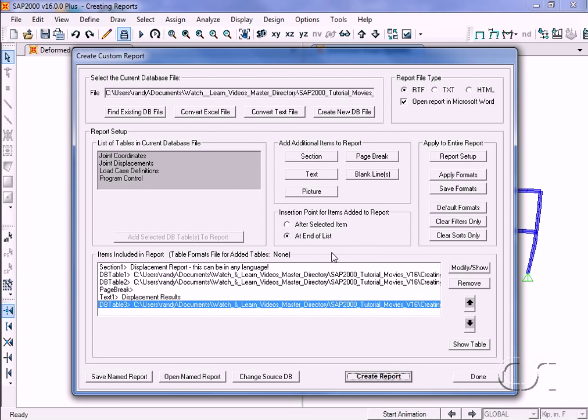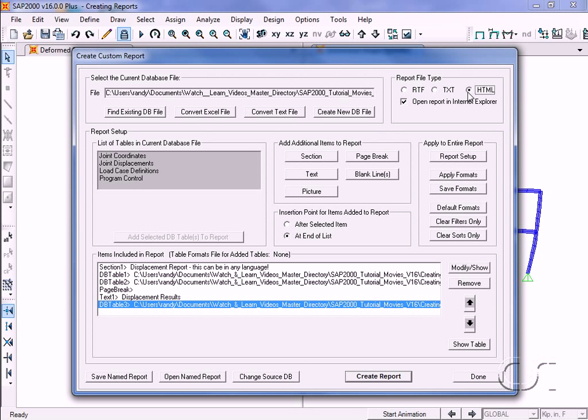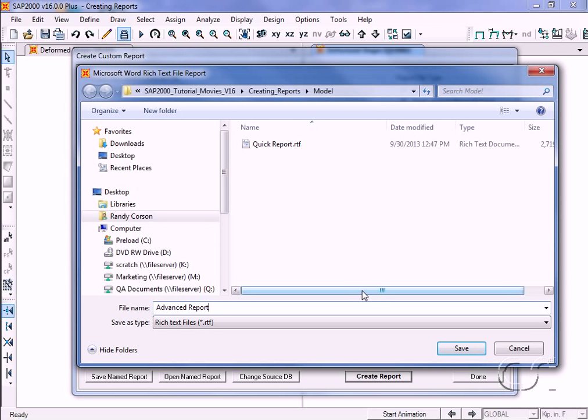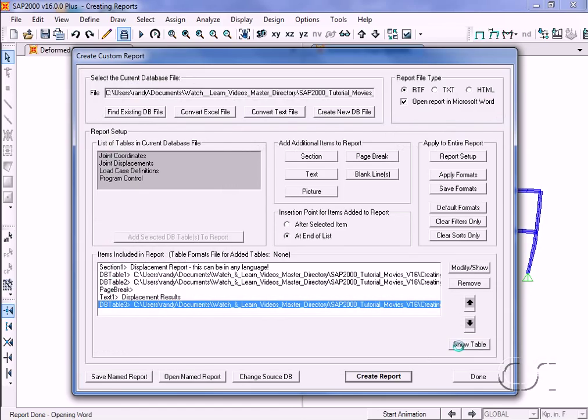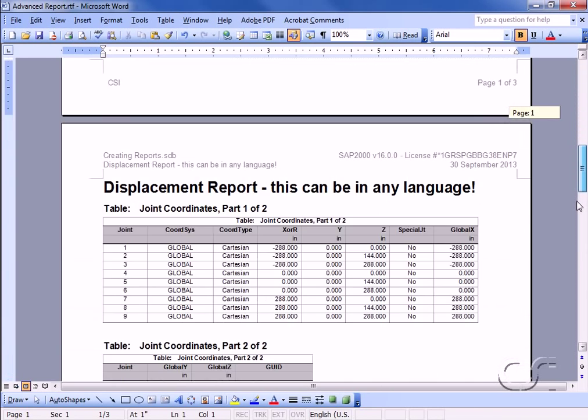Before we create the report, let's review our options for file type. The report file may be created in rich text format, plain text, or in HTML. We will use rich text format for this example. Now we can create the report, which we will name advanced report.